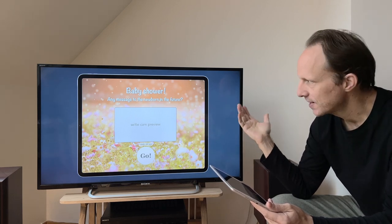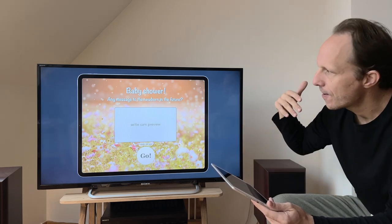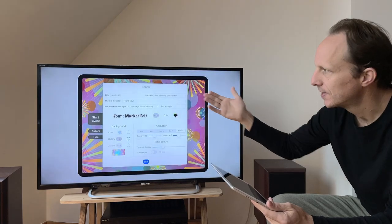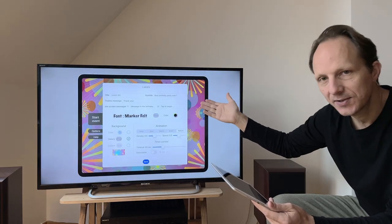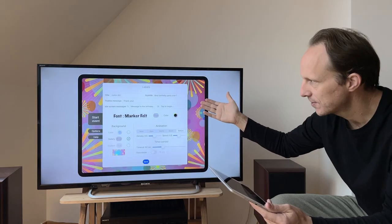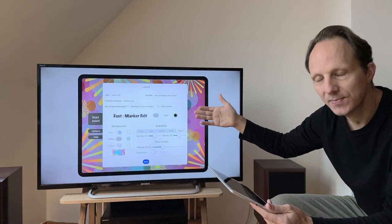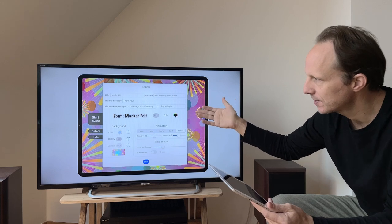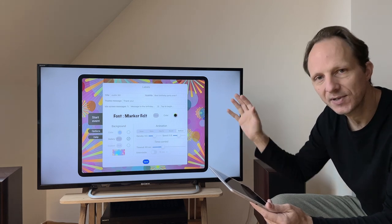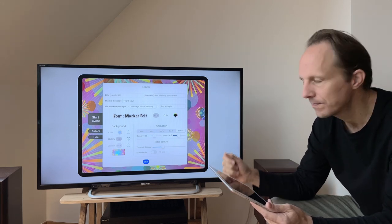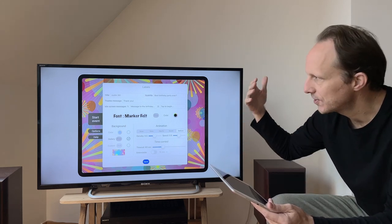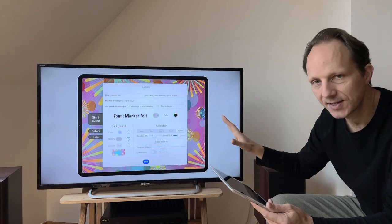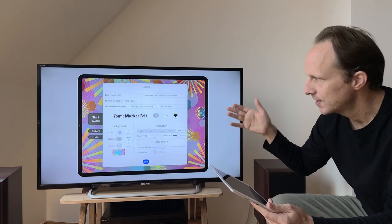The settings are that you have your title and your subtitle — you can set those — the thank you message, and the idle screen messages, the message to get attention. You can set those in any language; even though this is English, it has multi-language support.